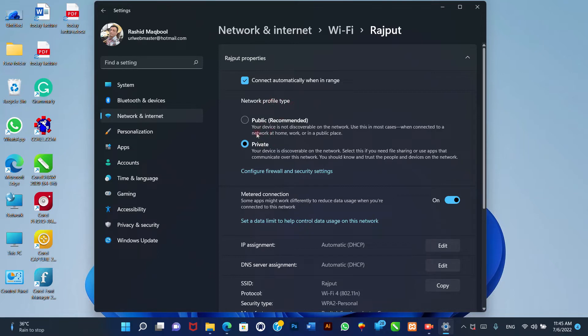1. Public: Other computers in the network won't be able to see your device. This is the recommended option for homes, offices, and public places.